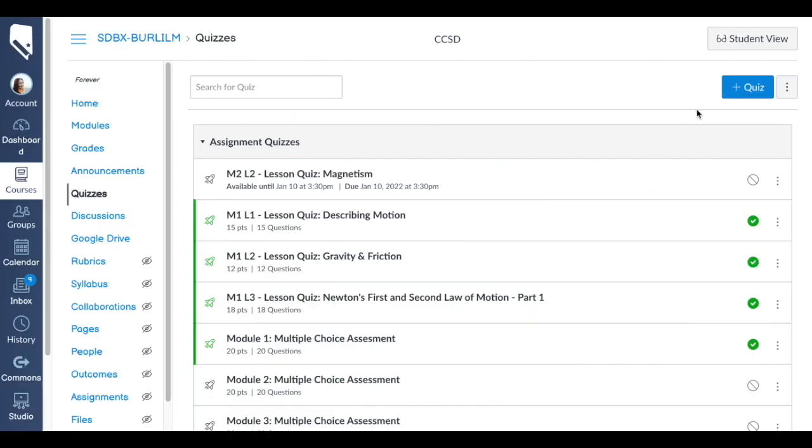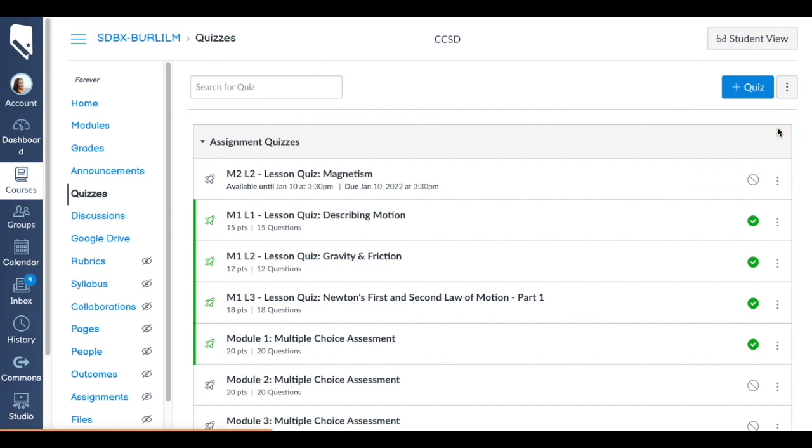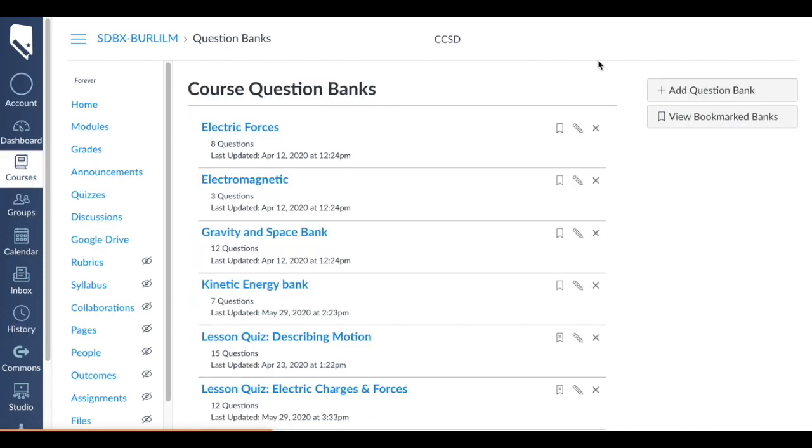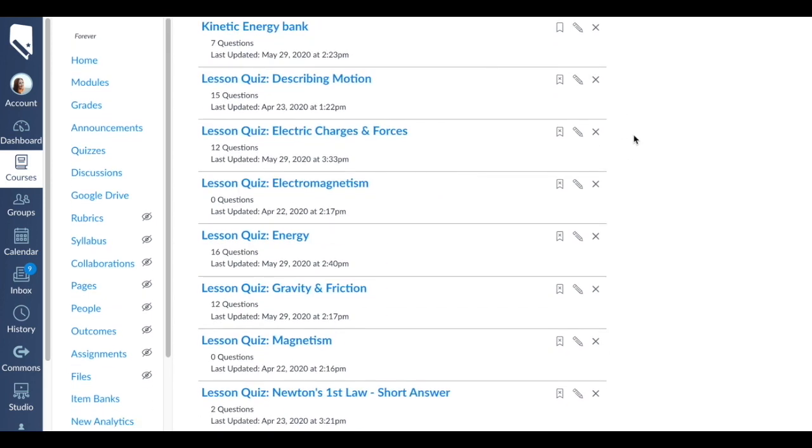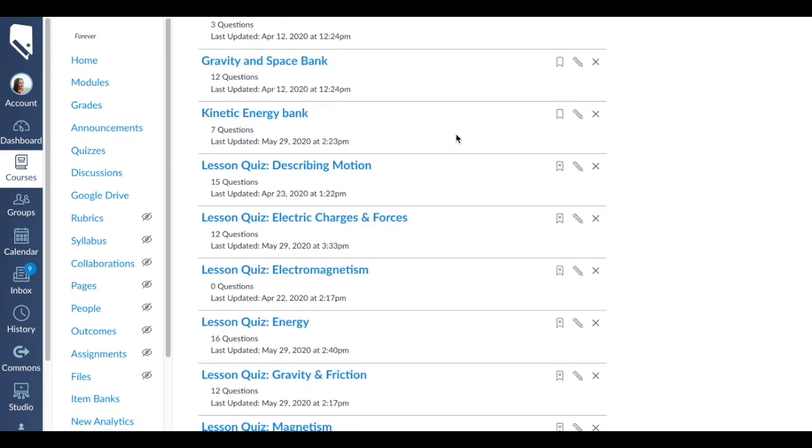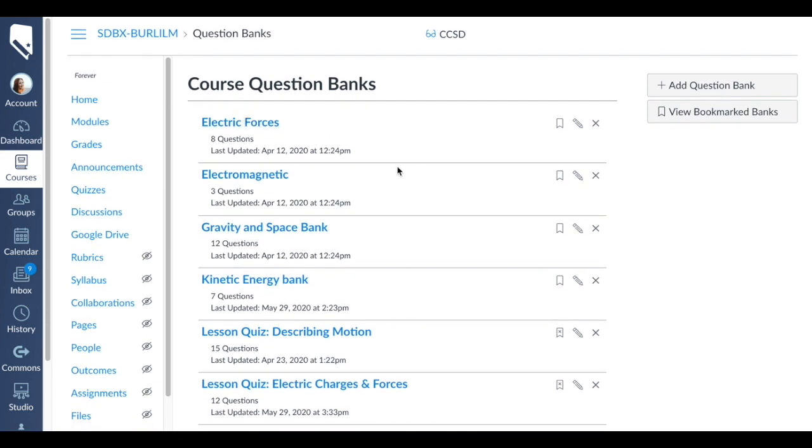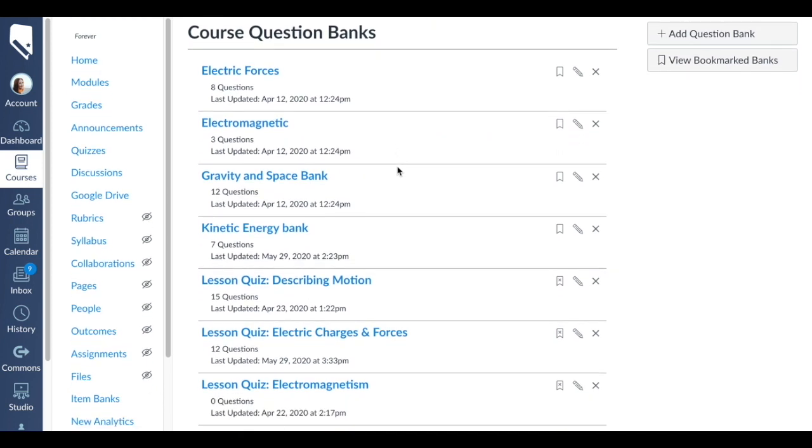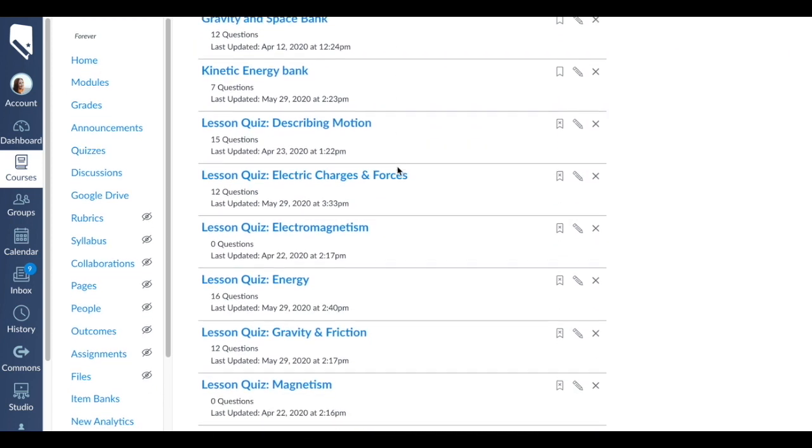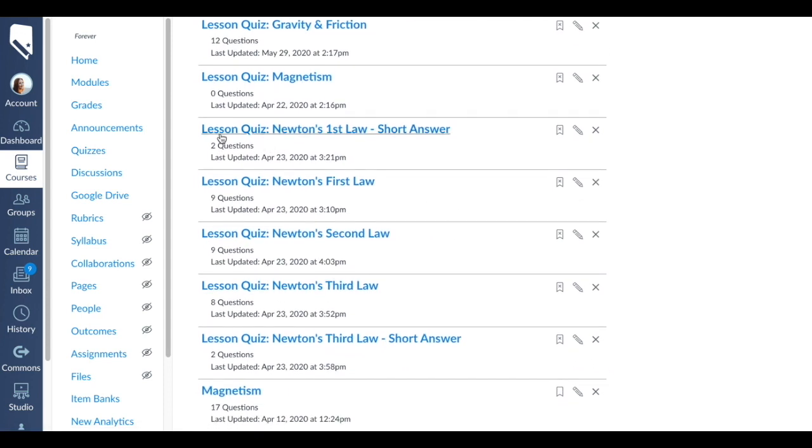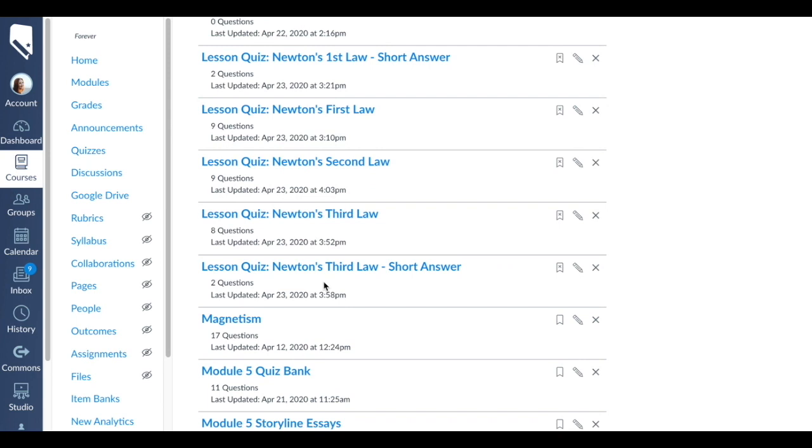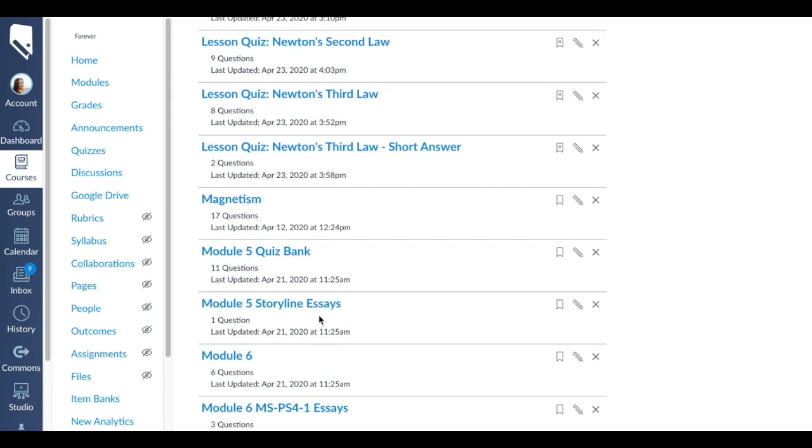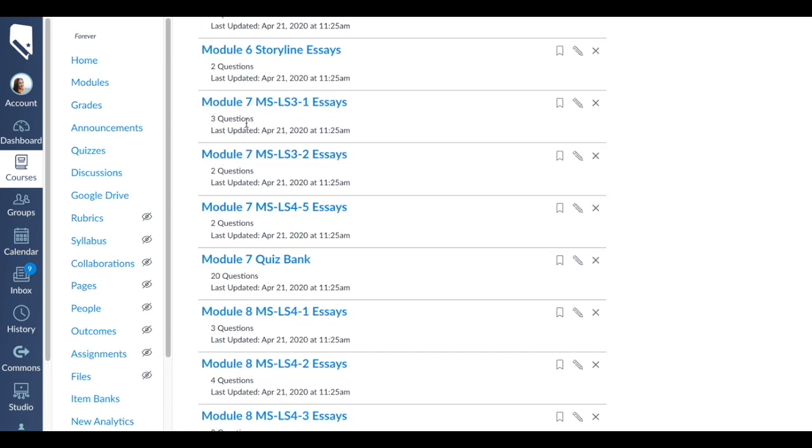Back on my quizzes page, instead of going over here, we can see here is the quiz that I have. Instead of going in here and editing, I'm actually going to click on the three dots and do manage question banks. You'll be able to see all of the question banks that I have for this course. You can see I have a lot of different ones and they are based on the unit that I teach. We have electric forces, electromagnetic, gravity and space, and so on. Some of these are labeled because I have them labeled by the exact unit and test that I've done or that I want. Some of them are from the district that I have imported.